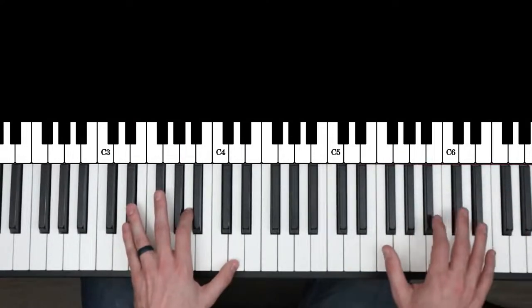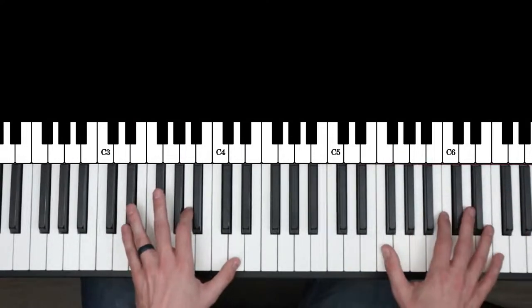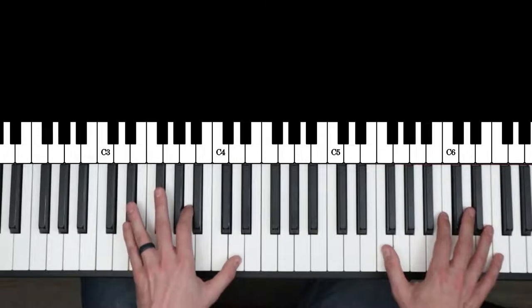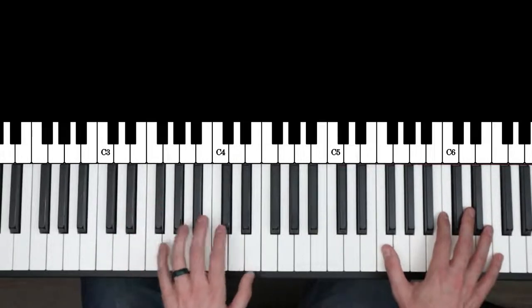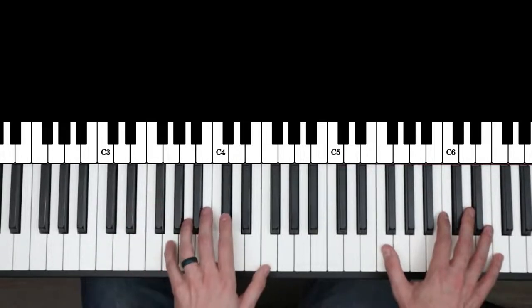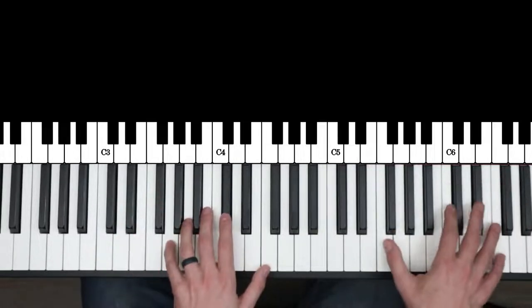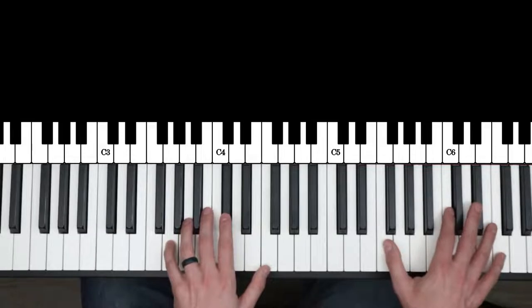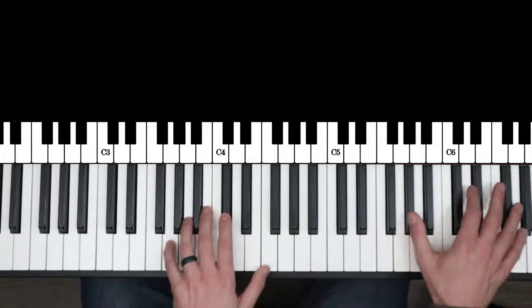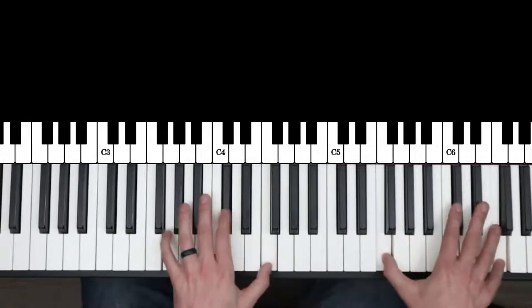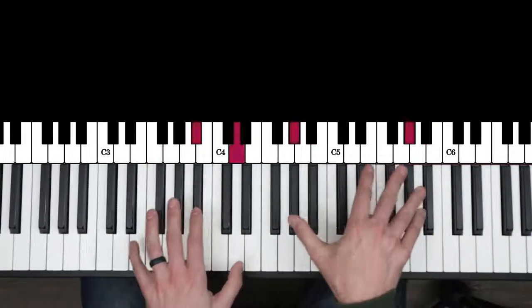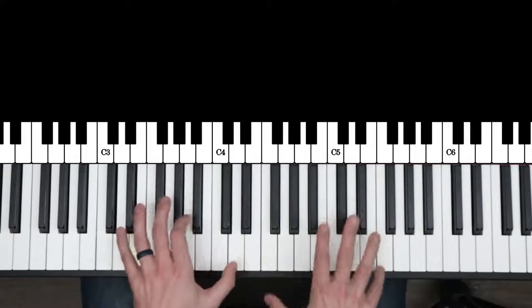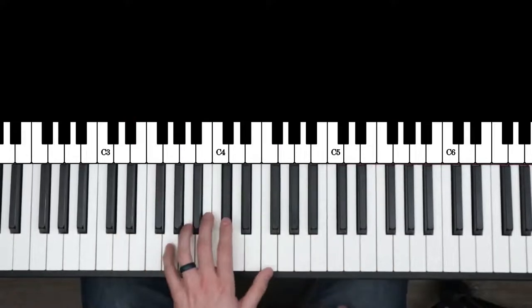So you can really noodle around any chords, any of the blues chords in the form. So in the turnaround, you could come down the blues scale in these octaves.